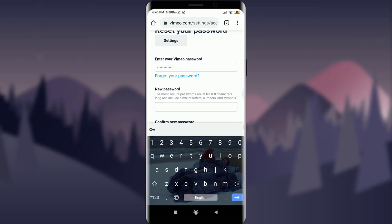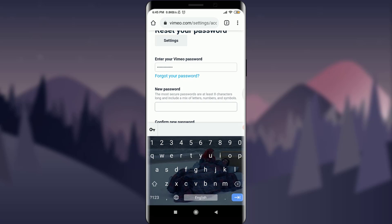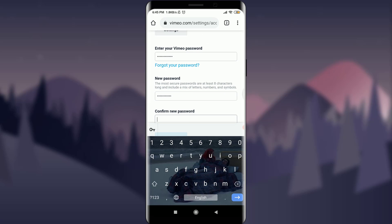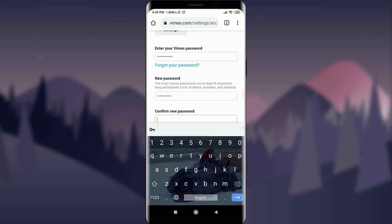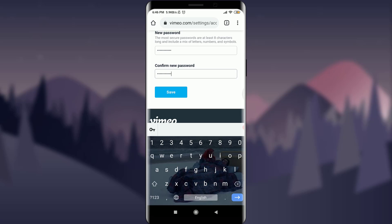And then enter the new password that you want to keep. I'm going to enter a new password that's suitable for me and which I can use again. Then confirm the new password once again, and tap on save when you're done.